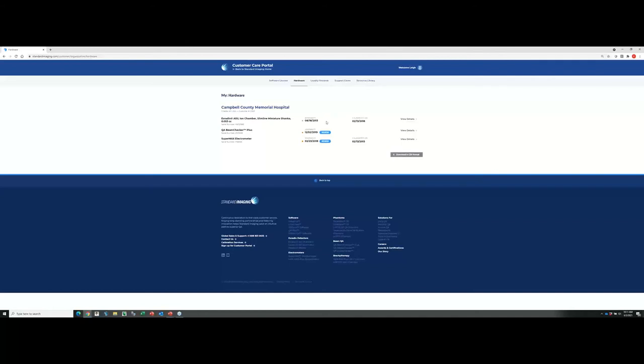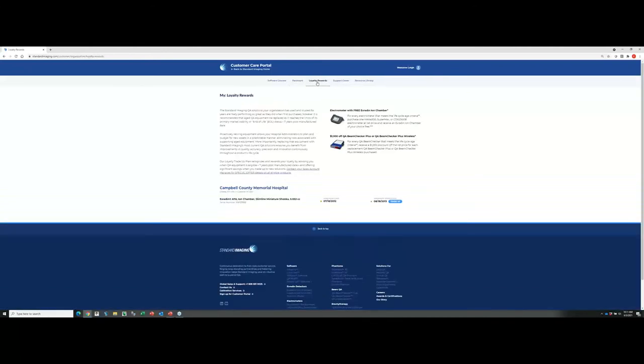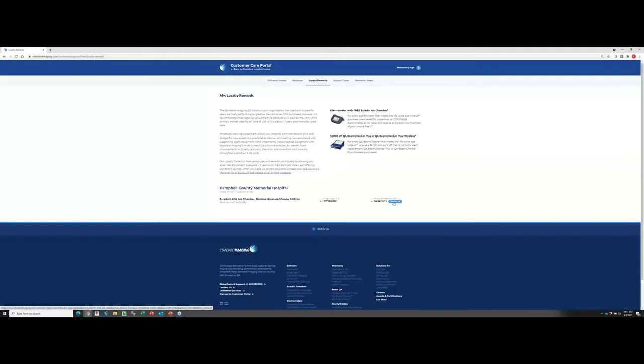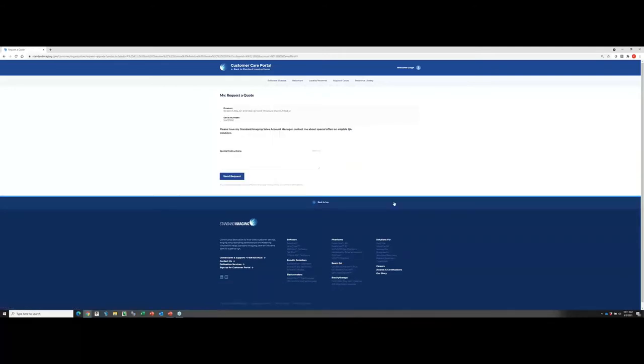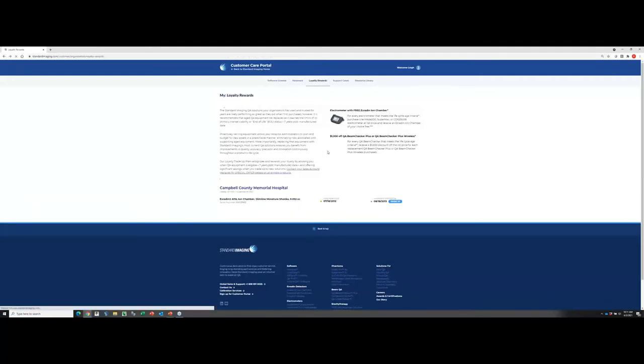The other thing I wanted to show you is you can see that this particular chamber looks like it is no longer available to renew the warranty on it, which leads me then to the loyalty rewards section. I'll go ahead and click on the loyalty rewards tab. You'll notice here on the bottom that A1SL chamber is listed with a trade-up option. You can hit that trade-up button. That will then take you to this dialog box. You can fill out some information if you want to provide any special instructions. But this gets sent directly to your regional account manager. And then they'll follow up with you with any trade-in options that you have available as part of our loyalty rewards program.